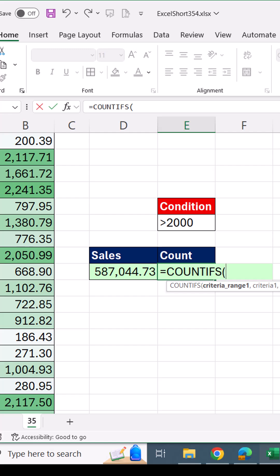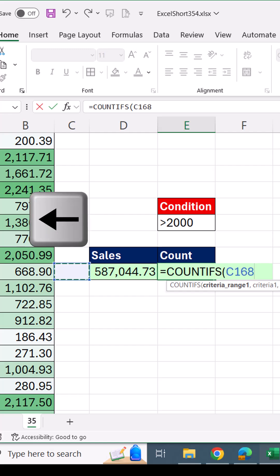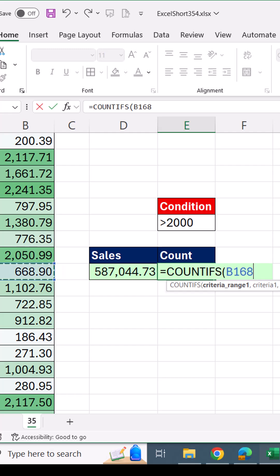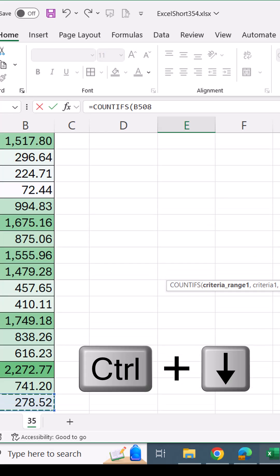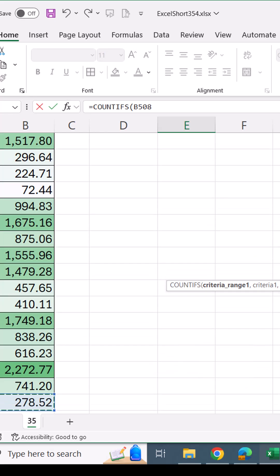In the middle, we have to highlight the whole column. So I arrow over and Control Down Arrow to jump to the bottom. That's the last number we need to look at.